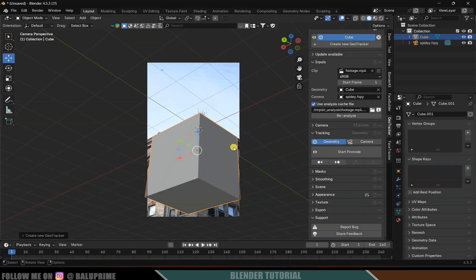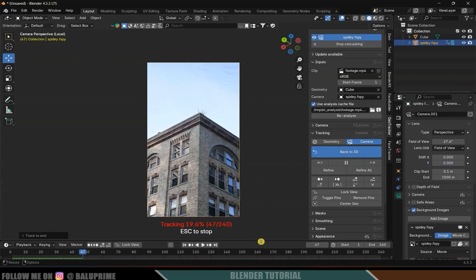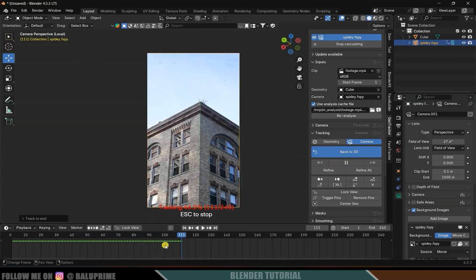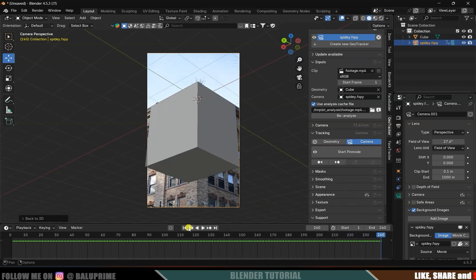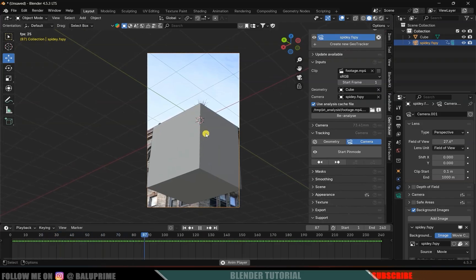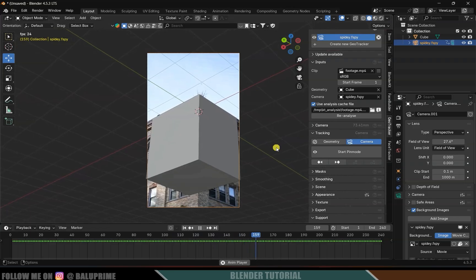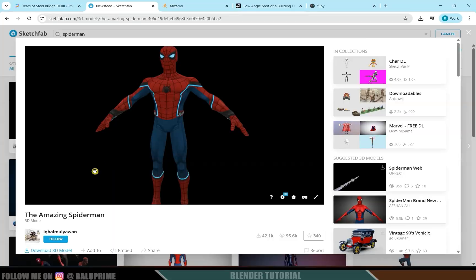Once analyzing is done, change the mode to Camera since we're going to track the camera. Click 'Start Pin Mode', then click 'Forward Track' — it will track the footage from the starting frame to the end frame and you can see keyframes being added in the timeline. Once tracking is done, click 'Back to 3D'. If you play the scene, the cube will follow the movements of the footage — tracking is complete.